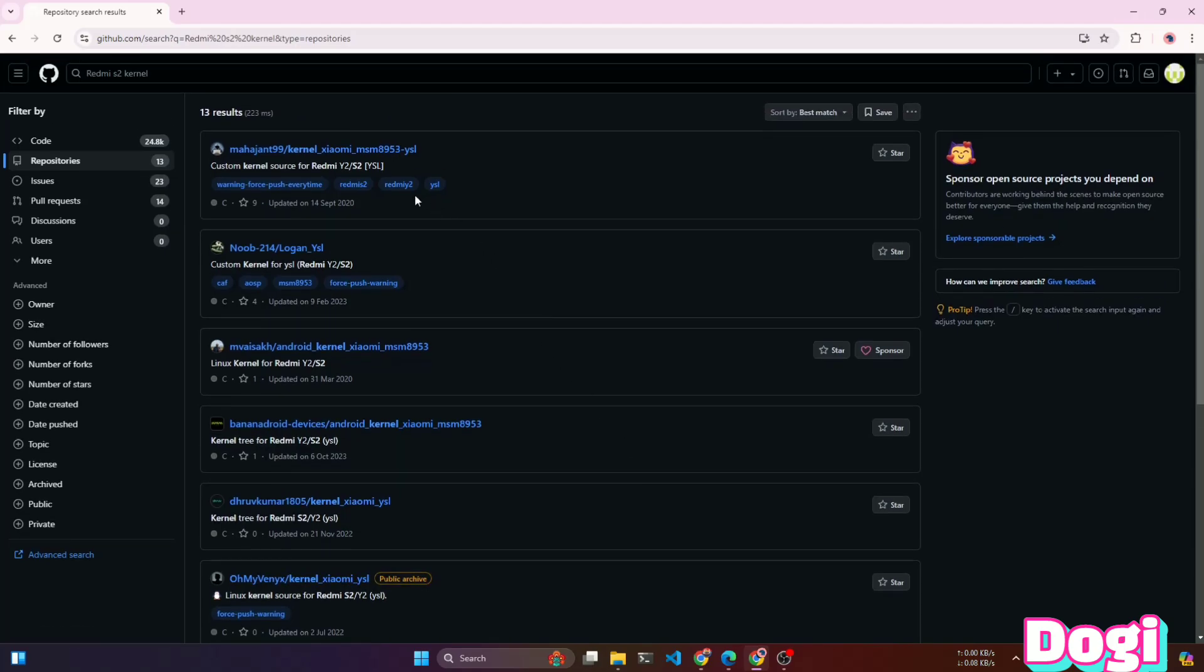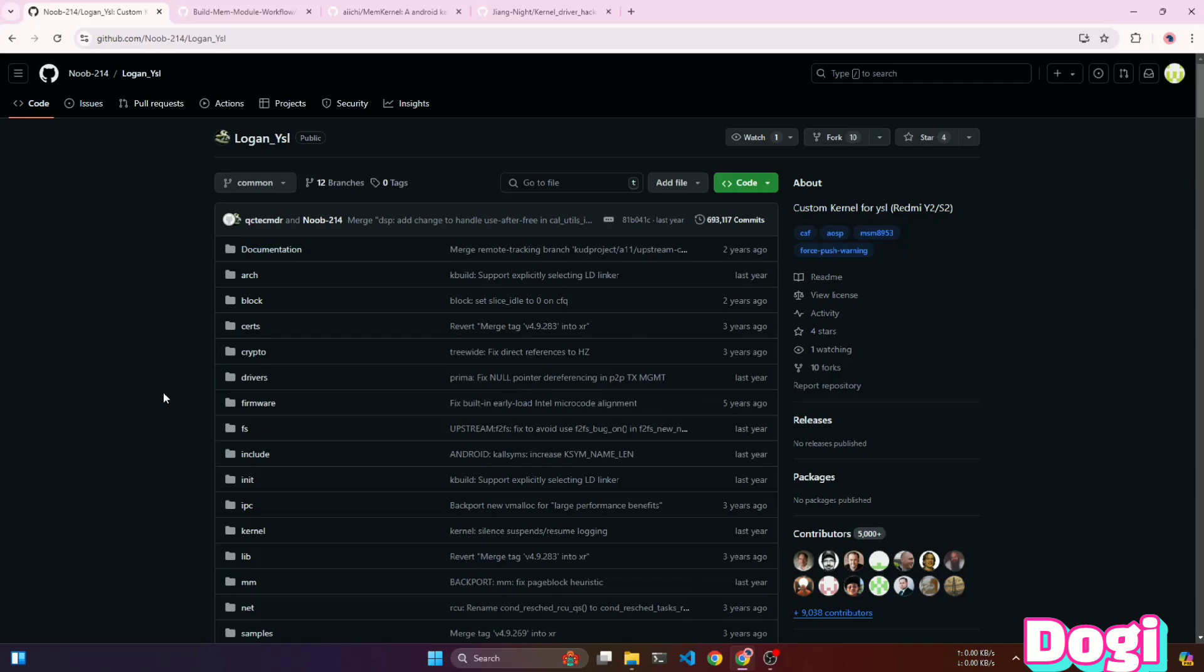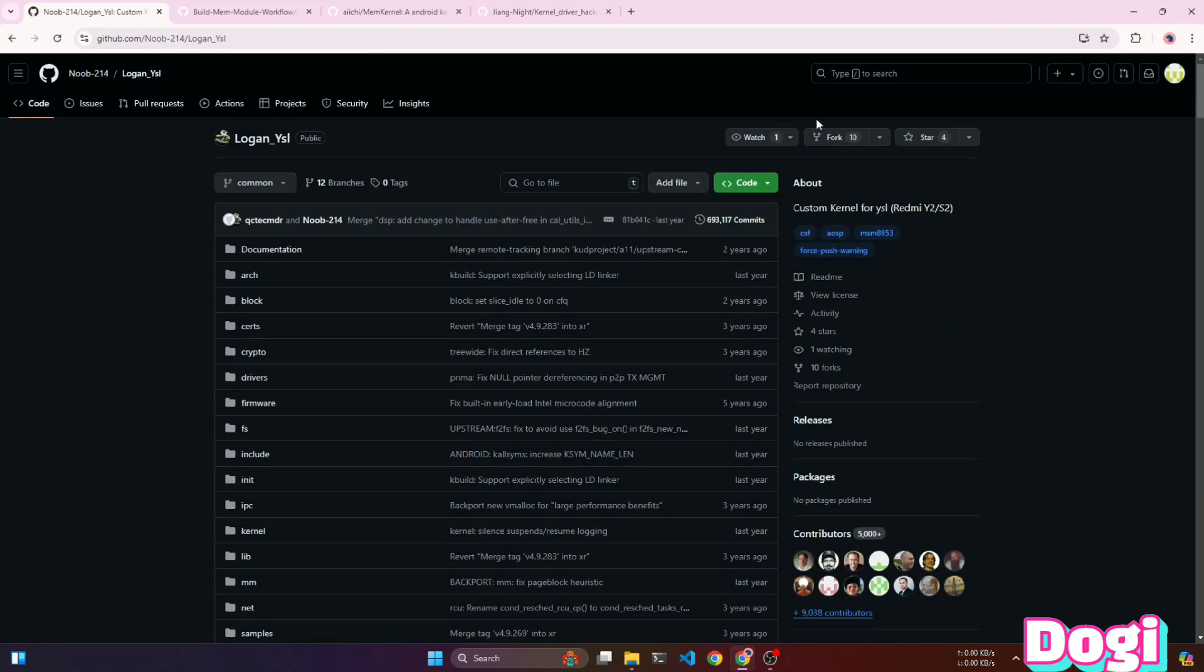I'll choose the one that my current custom ROM is using. You should also find the right kernel for your ROM to ensure better compatibility and support. To build this kernel, the first step is to fork this repository to your own account.